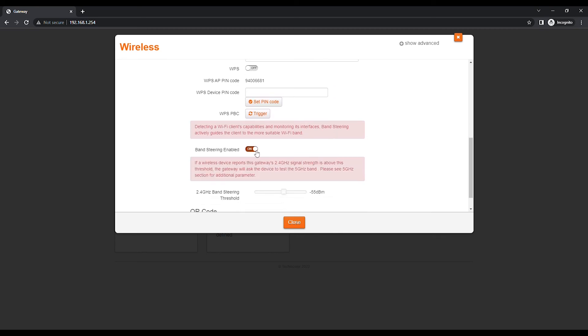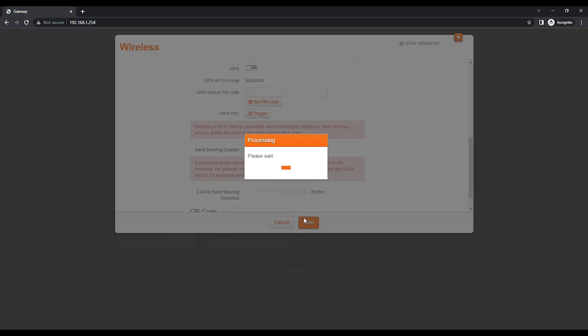Click on the toggle switch to disable the Band Steering feature. Click on the Save button to save changes.